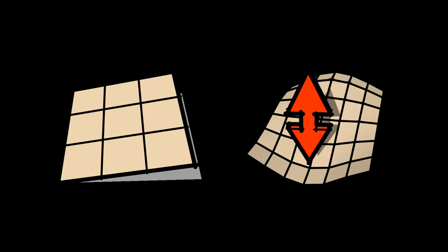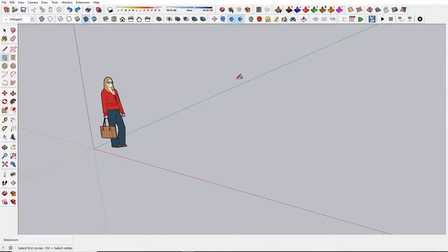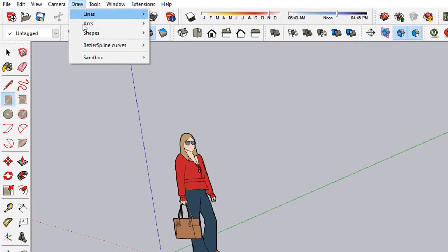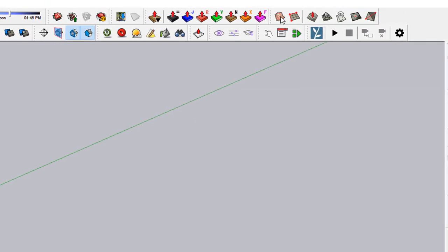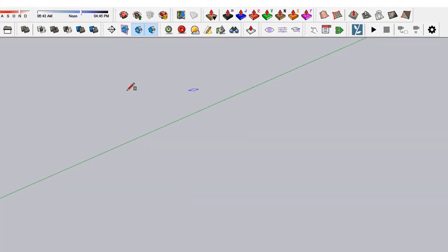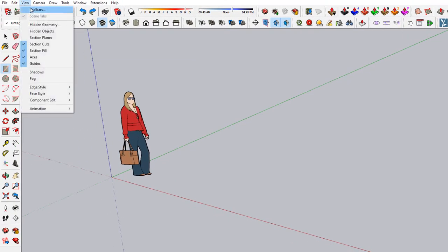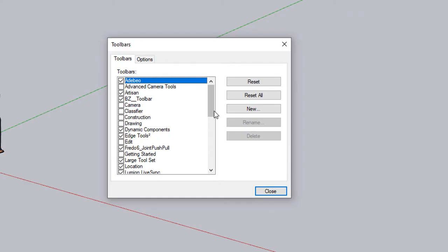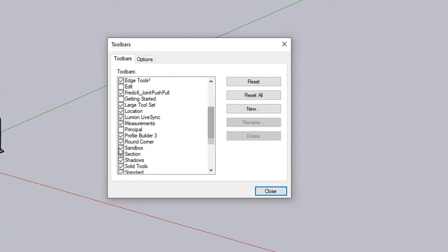We're going to assume we're making a ceiling that's 8 foot by 8 foot. I'm going to activate the Sandbox tool and can either go to Draw Sandbox from Scratch or use the Toolbar. To see that, go to View Toolbars and make sure the Sandbox toolbar is checked.